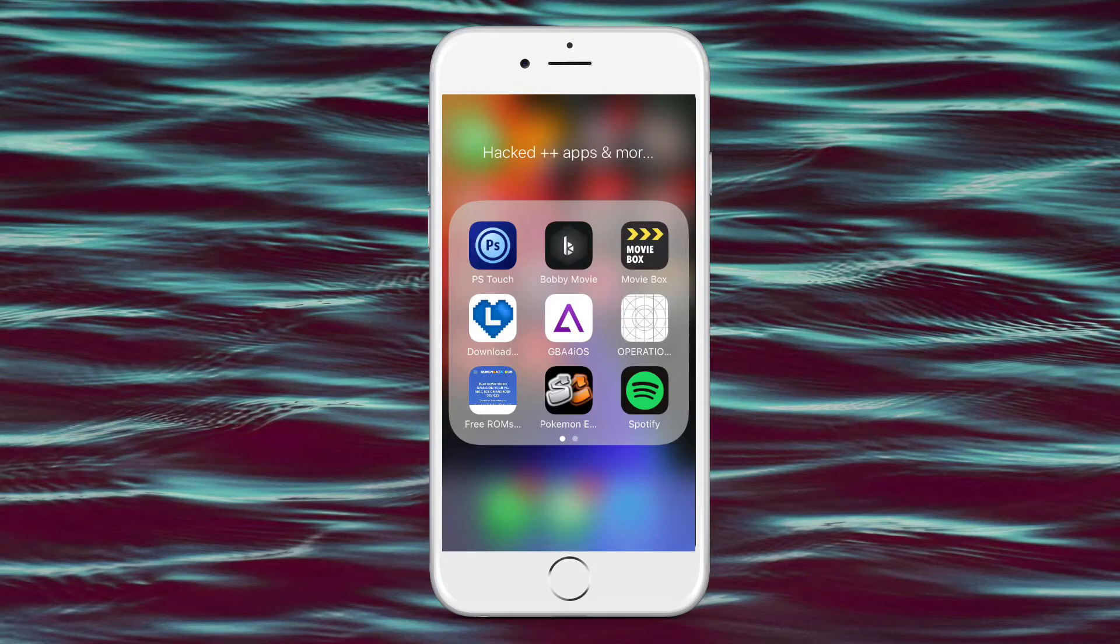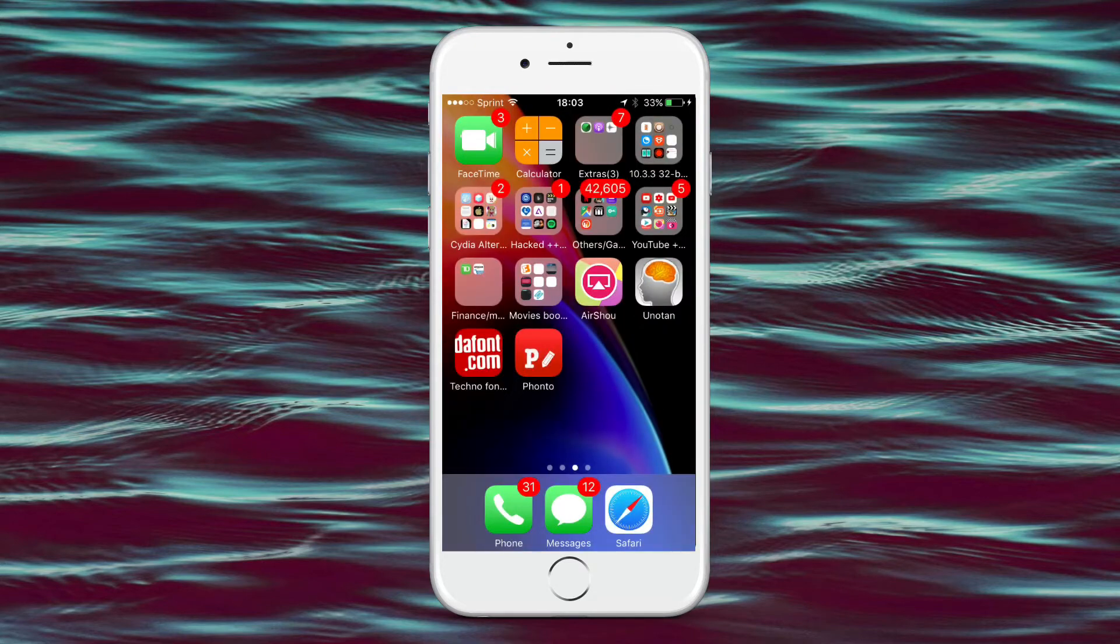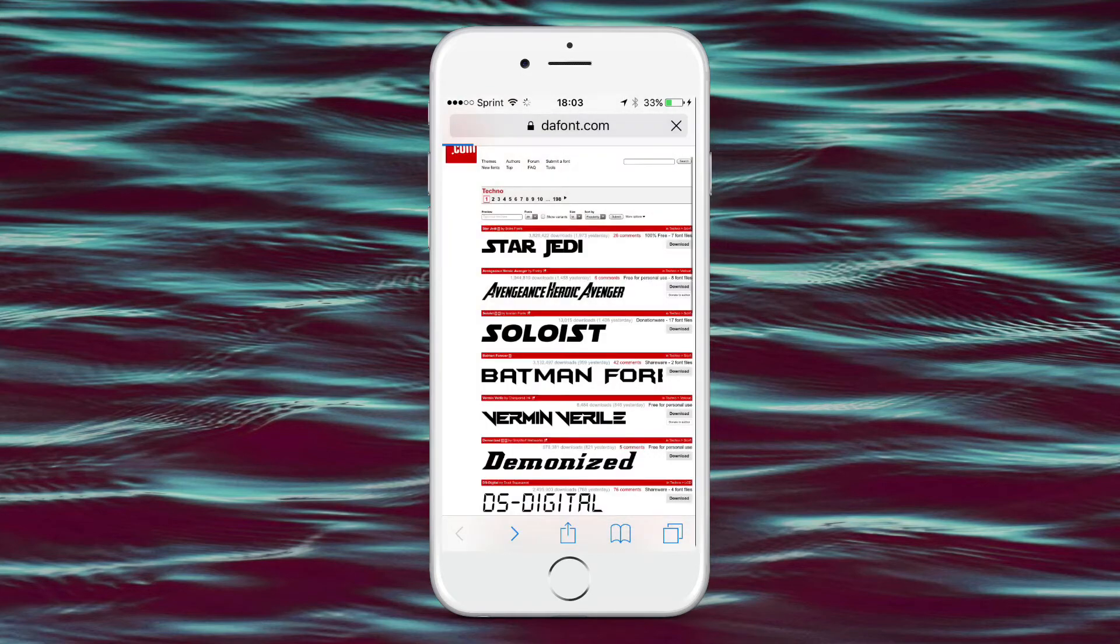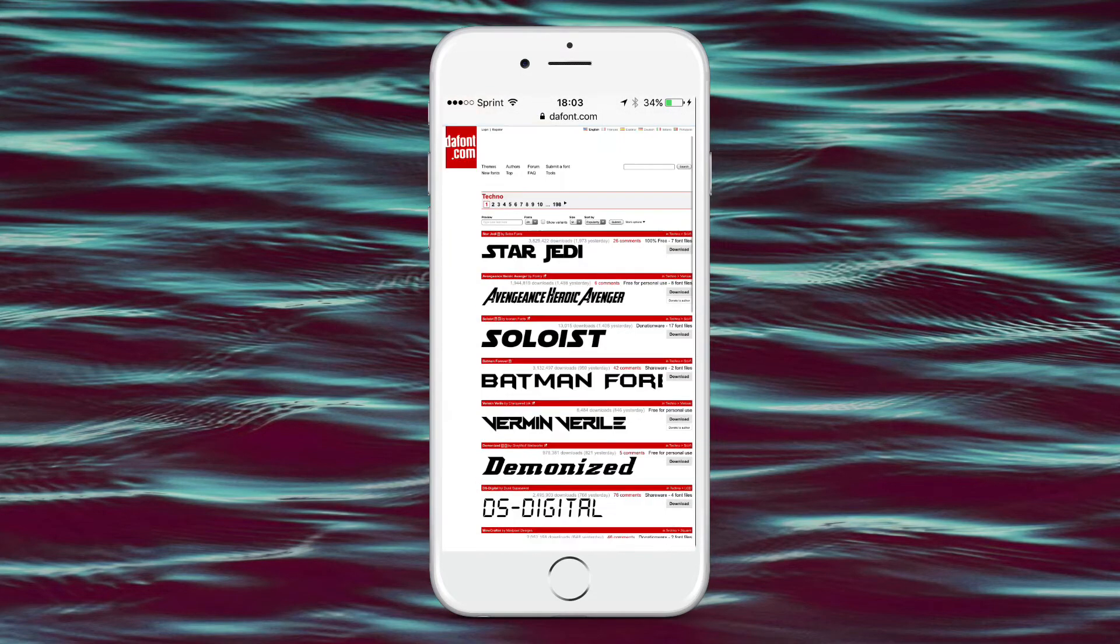So once you have Photoshop Touch, Fonto, and you got the website, then you're good to go. So type the link down to the description for the website, and it's going to bring you here.